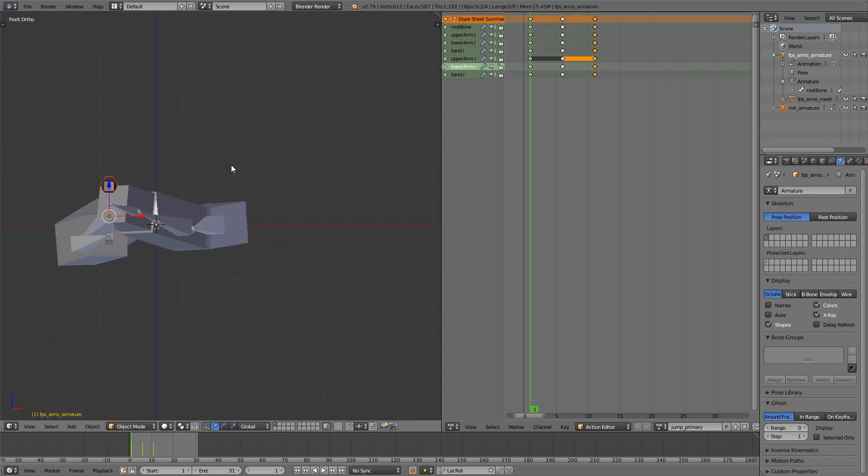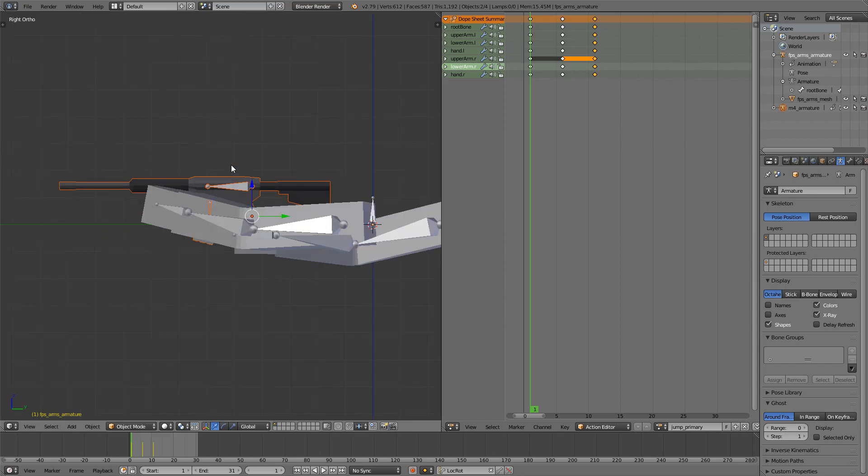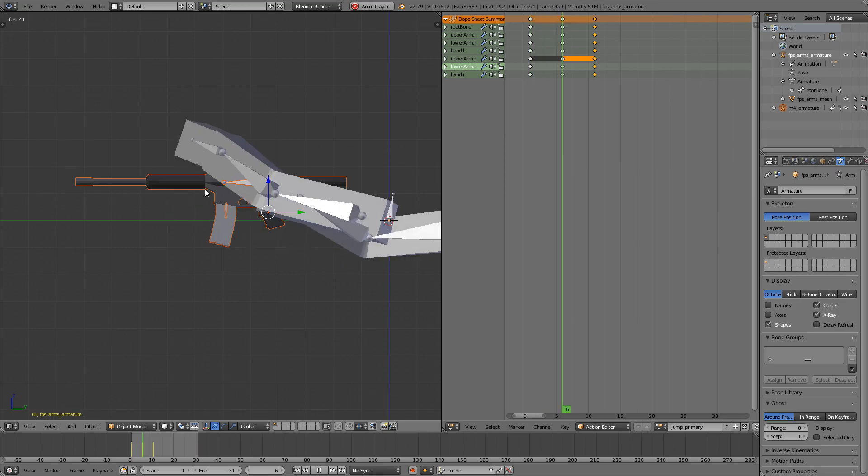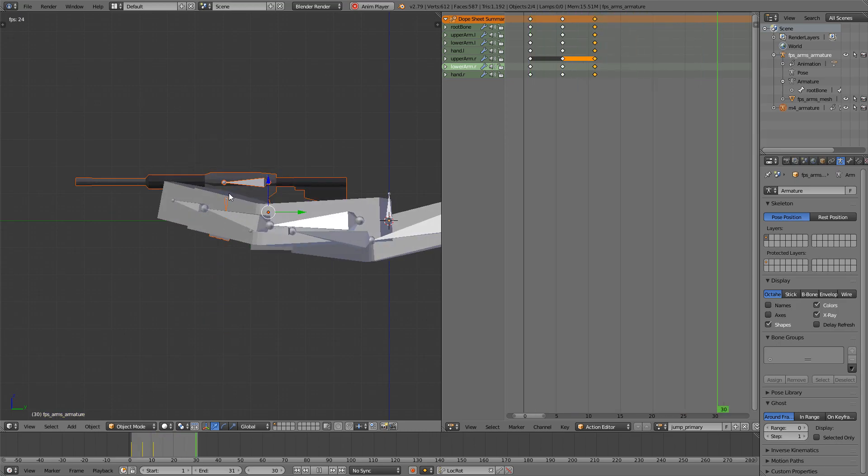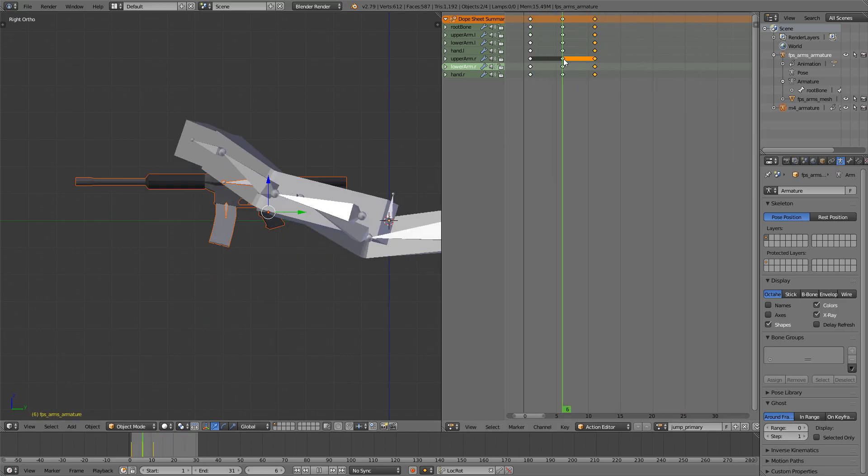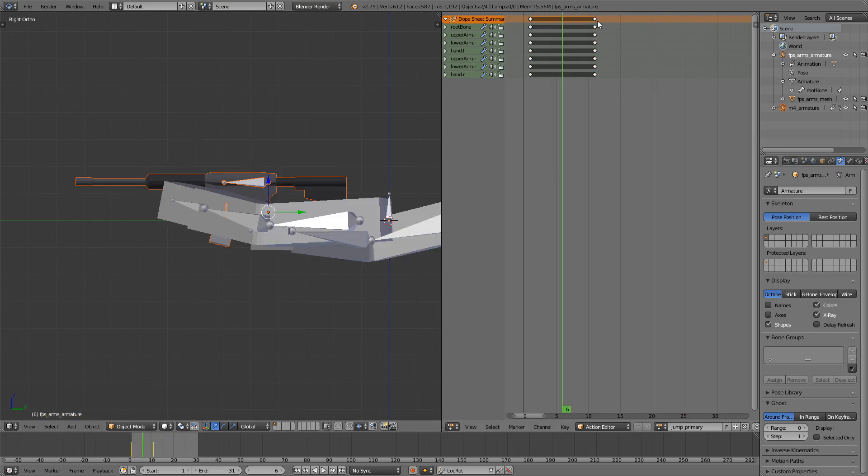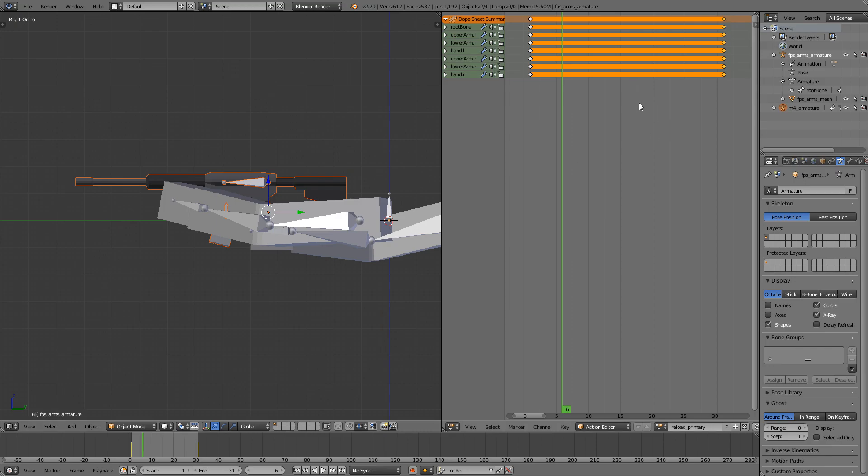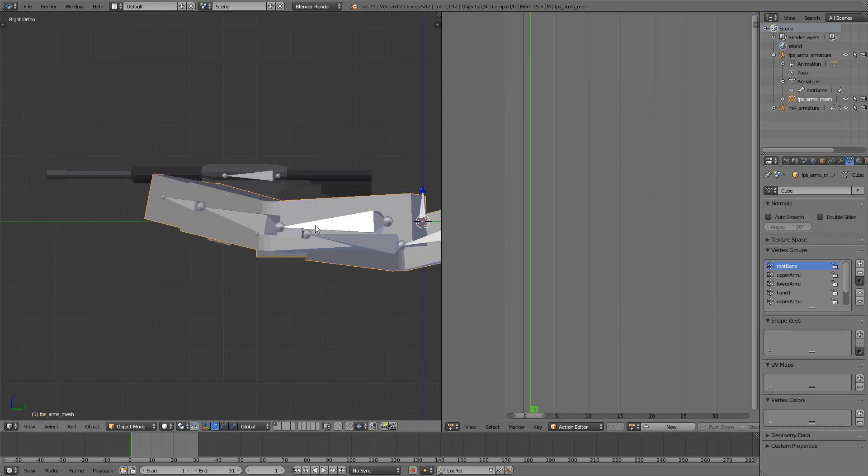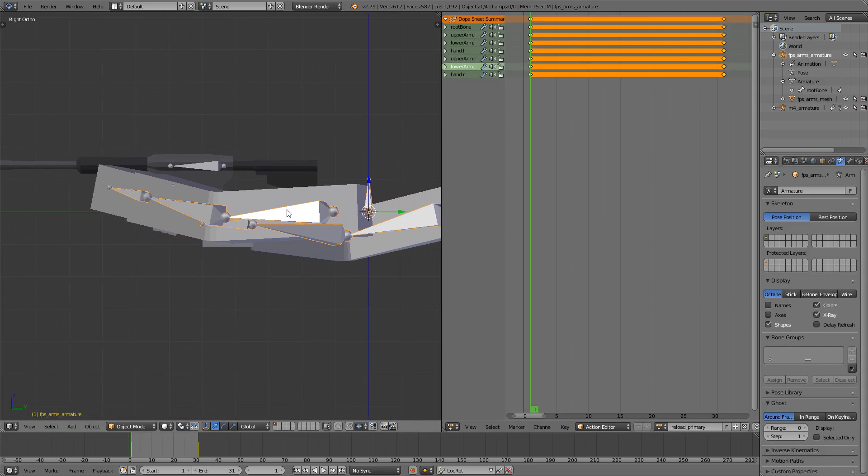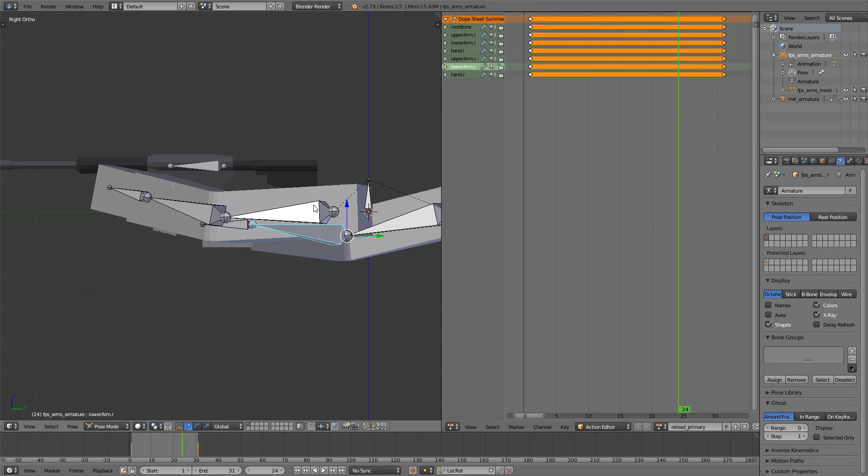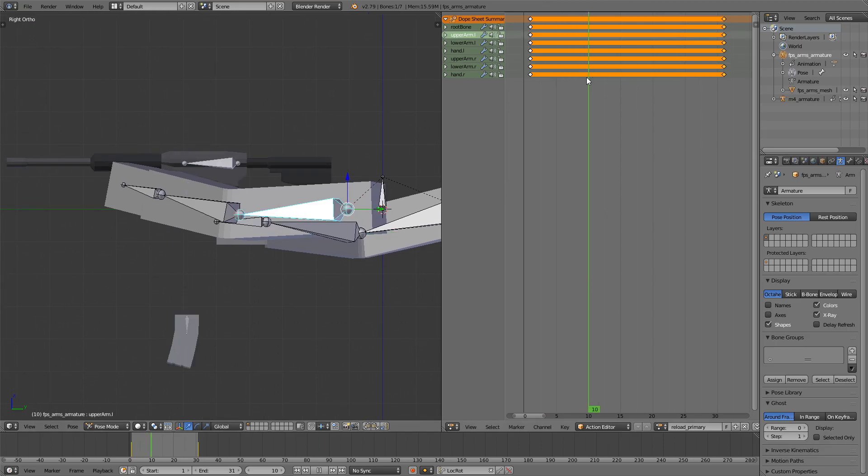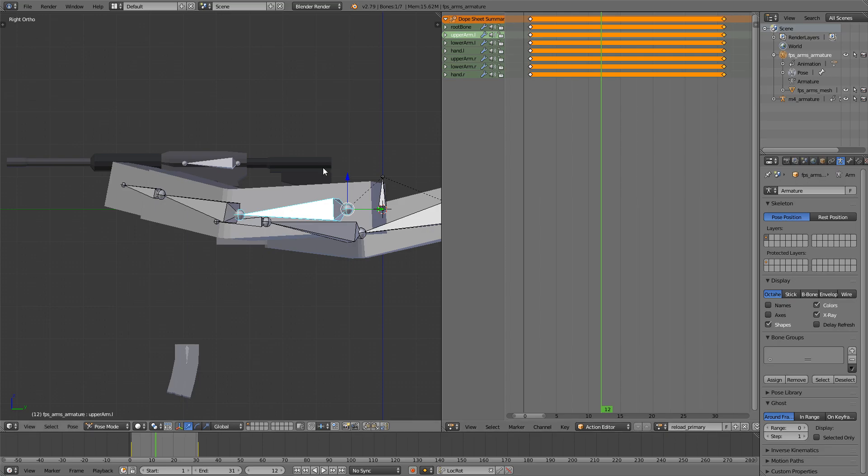And now if I just play the animation, it will play both animations. I'll just move the last frame to 31, rename it to Reload Primary, and then I just have to sync these two animations, which shouldn't be too hard.